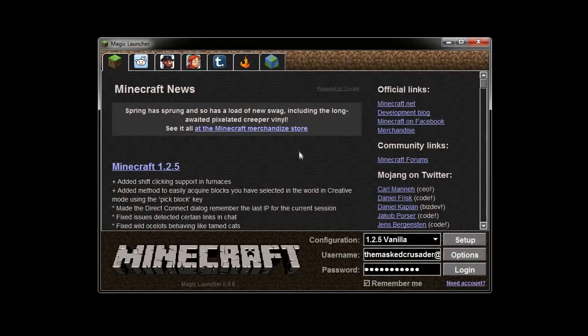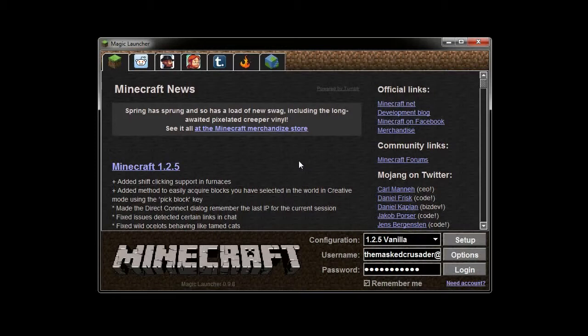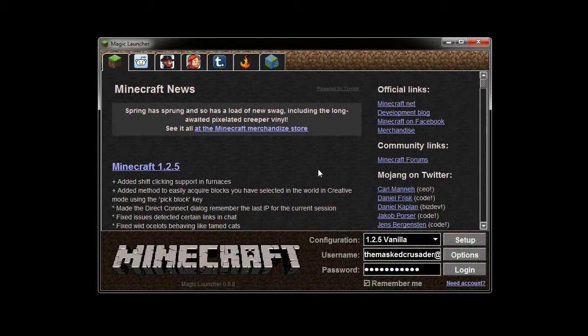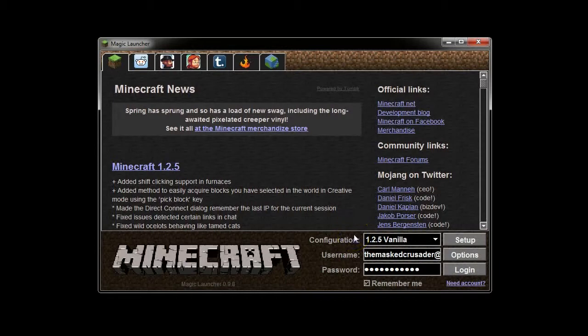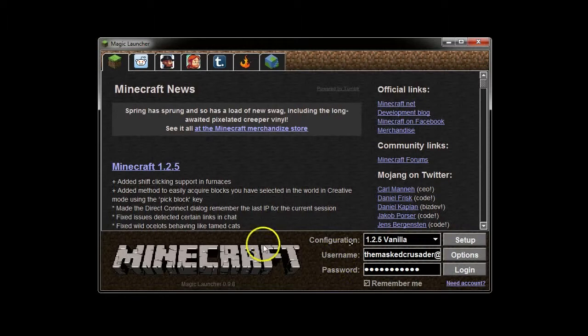What it does is it manages your mods for you. Most mods have the requirement that you have to manually install them. You have to open your Minecraft.jar, you have to put the files in there and whatnot. Well, Magic Launcher takes care of all of that for you.